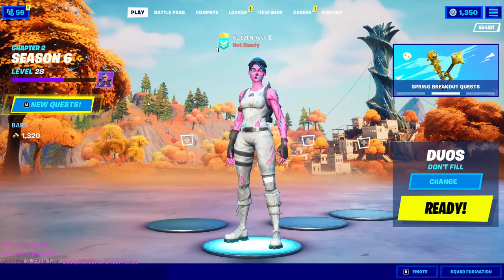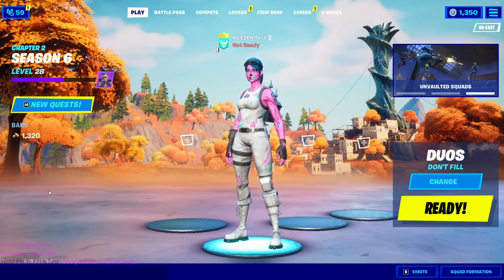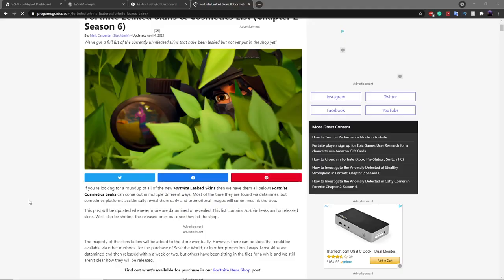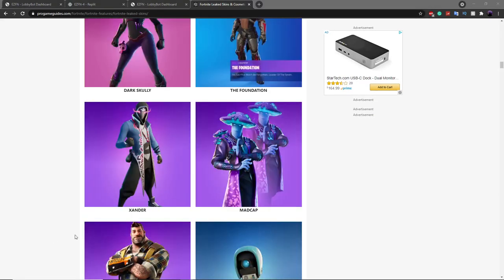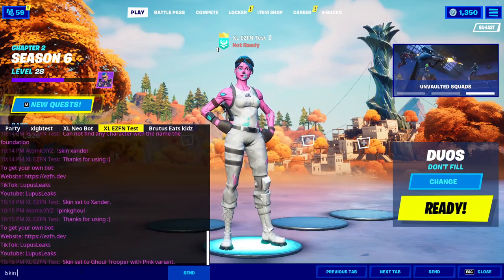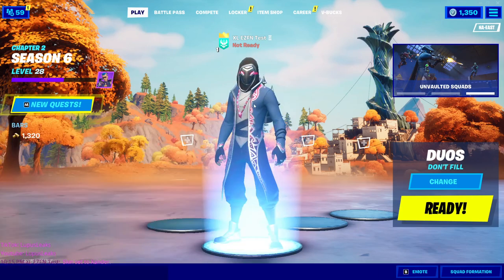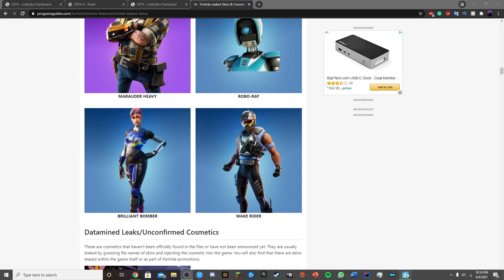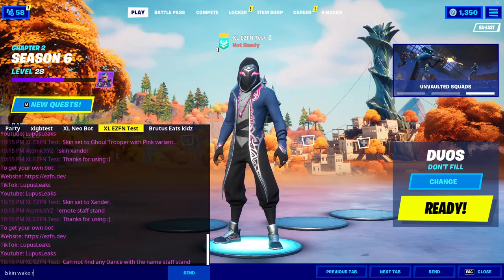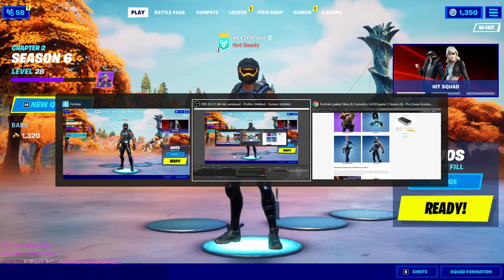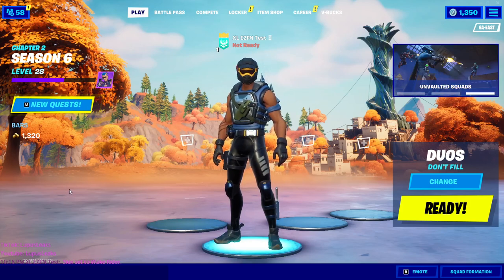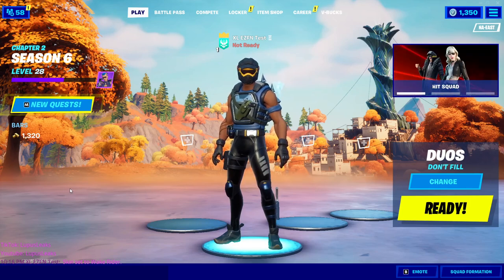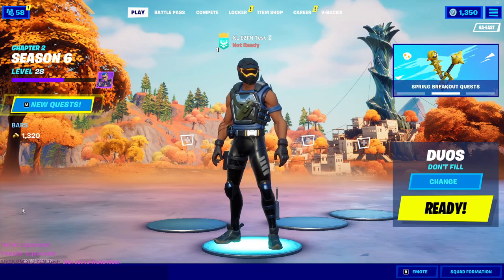One last thing before I end the video — leaked cosmetics. There's a great website on Pro Game Guides that I'll put in the description that lets you see these leaked cosmetics. If you scroll down you'll see all the leaked cosmetics available in the game. For example, you can do '!skin xander' to get the unreleased Xander skin. You can also do '!skin wake rider' to get the leaked Wake Rider skin. Note that some skins and emotes will not work because they haven't been put into full cosmetic form yet — they're just leaks. But this is really cool if you want to troll your friends.